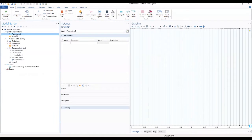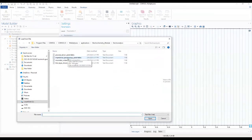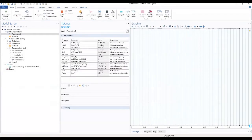We move to our parameters, and for the parameters we're going to load from file. Loading from file brings us here where we select the impedance spectroscopy parameters and add it to our work.